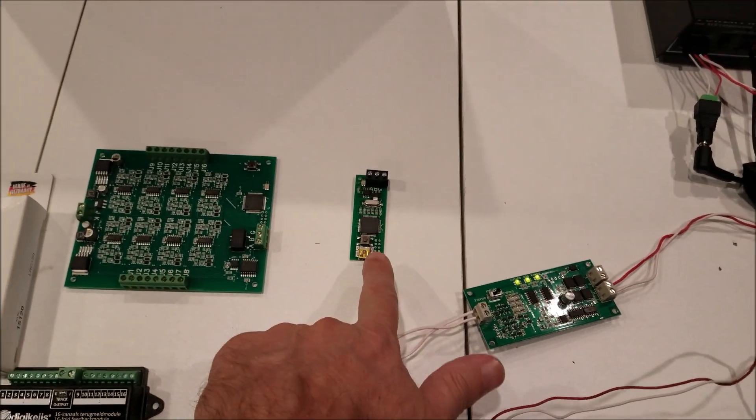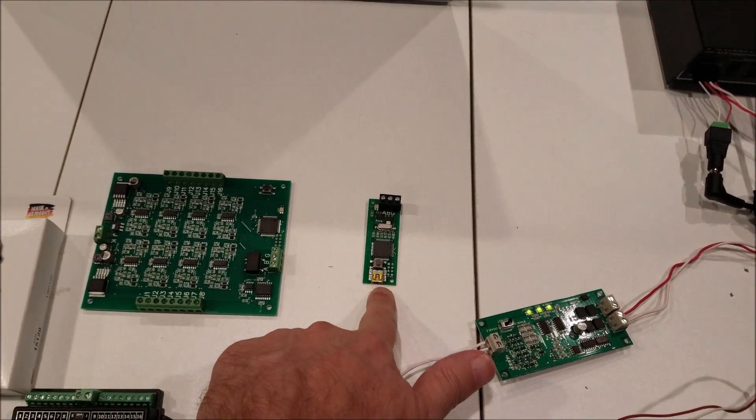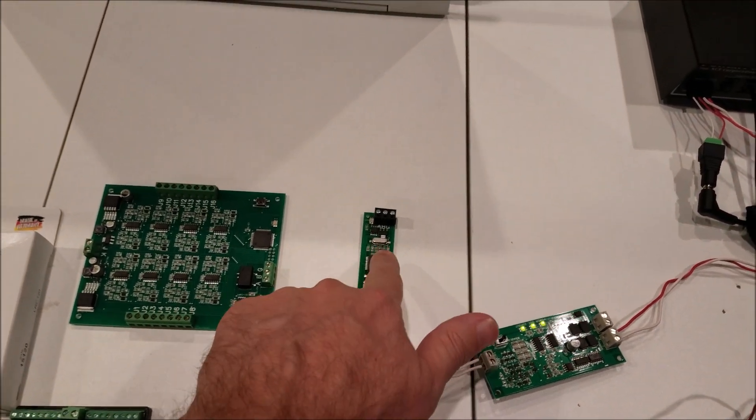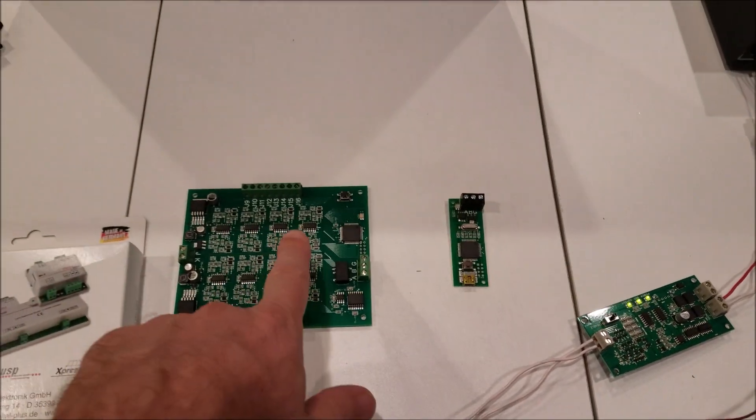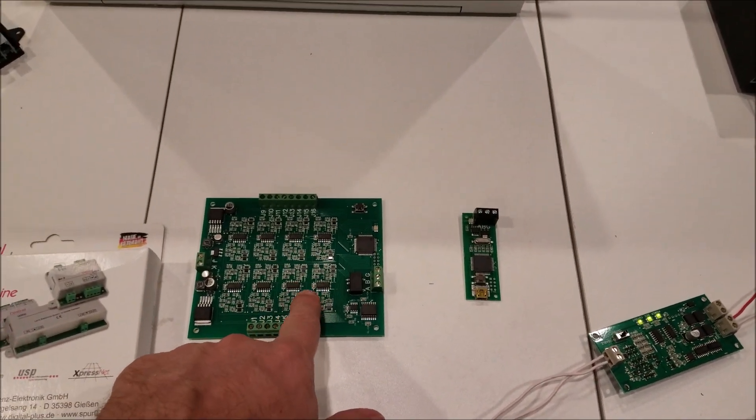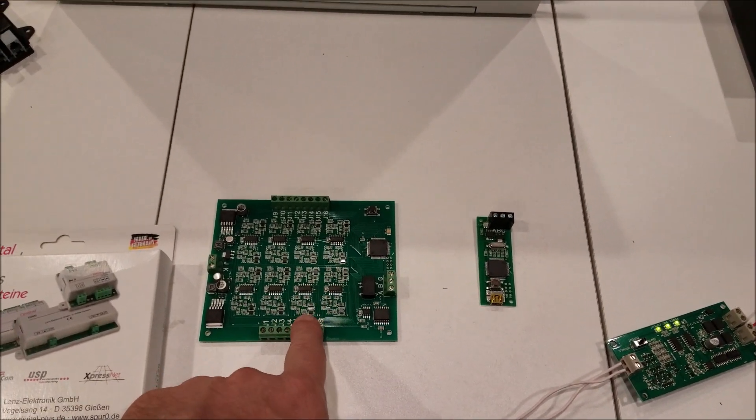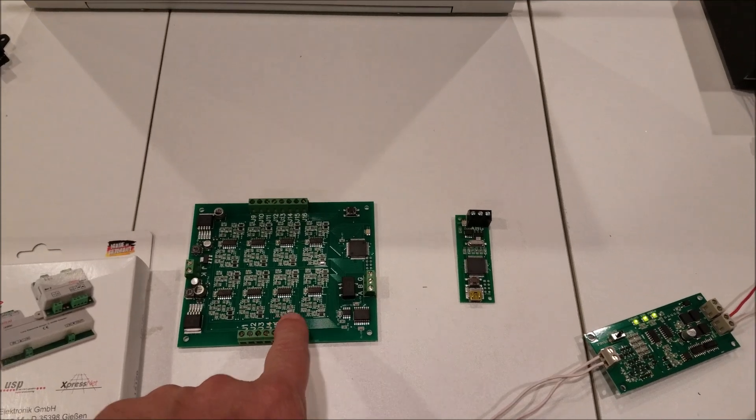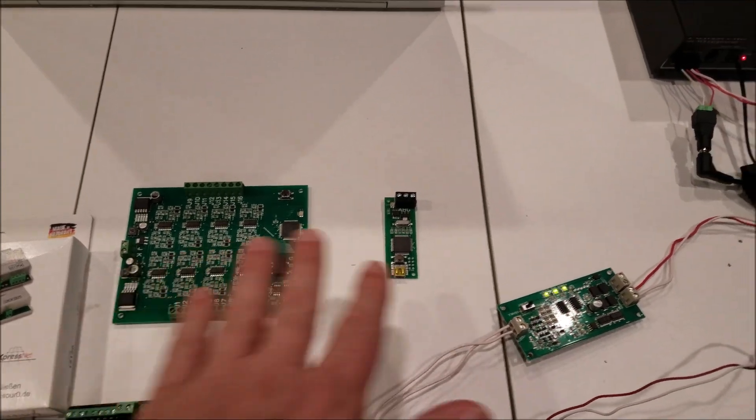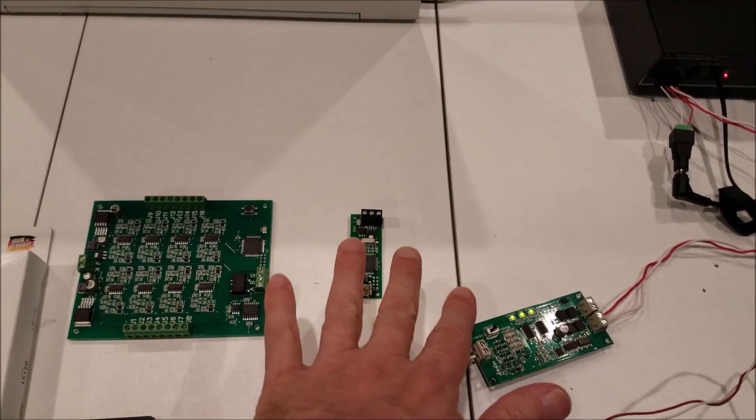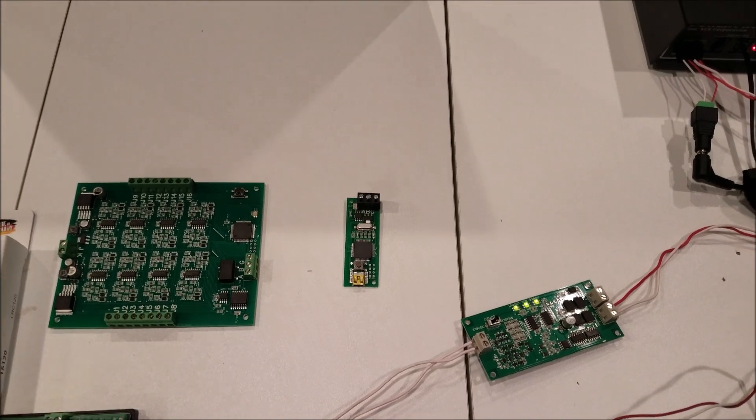A couple ways you can do this, you can use a USB device like this to connect it. And then for your block detection, this is a 16 channel block detector. So all three of these right here are from DCC for PC.